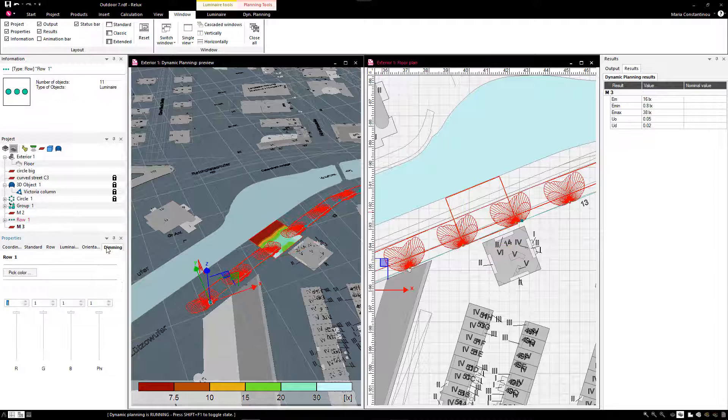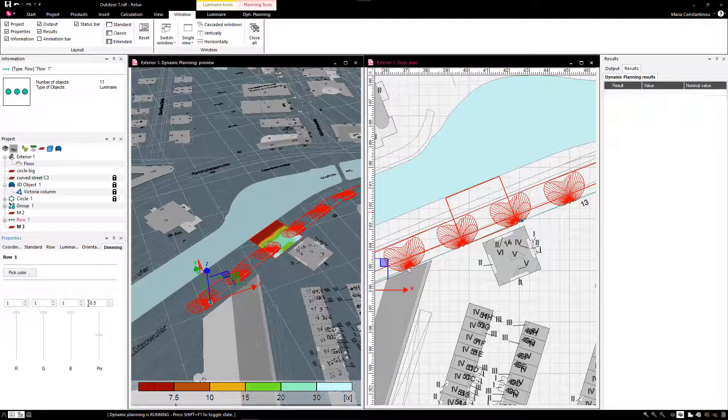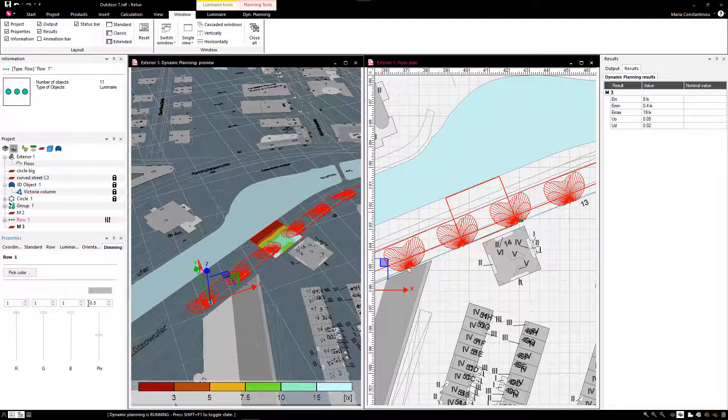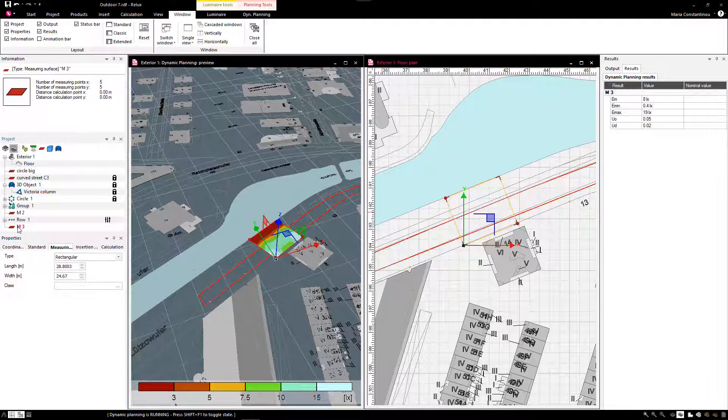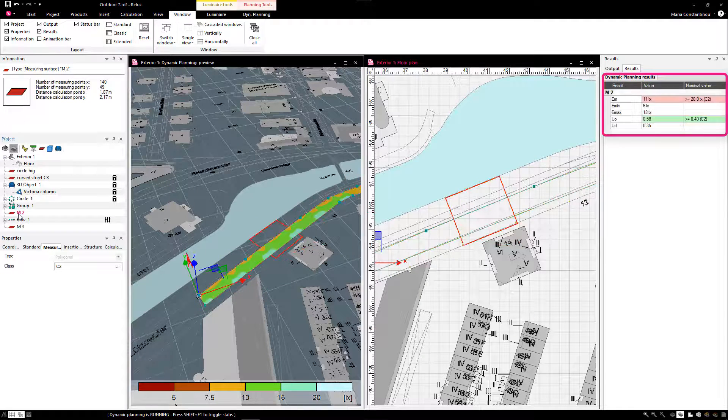Luminaire rows, as well as single luminaires, can also be dimmed. We select the luminaire row and adjust the luminous flux in the properties. In our example, it is 0.5, respectively 50%. The effects are immediately visible in the dynamic planning results.